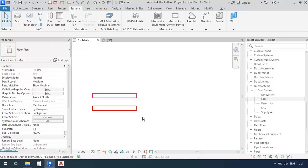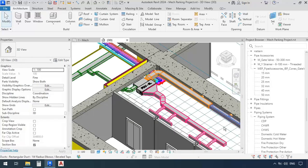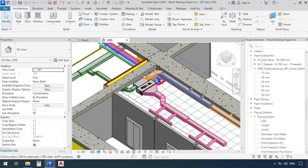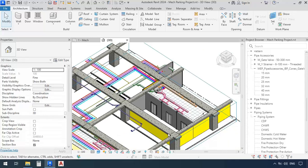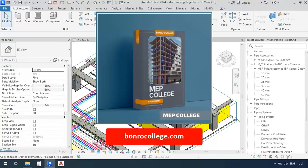If you would like to learn everything about modeling ducts in Revit from A to Z, and also project-oriented, and also learn about all the other information and points about system types and projects, I would recommend that you get yourselves the MEP Revit tutorial package by going to the Bonro College website.